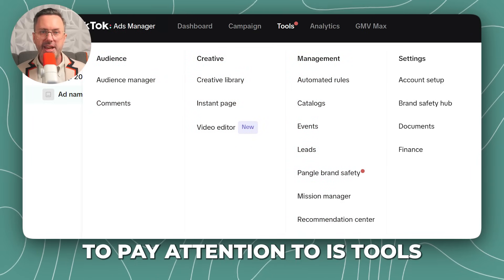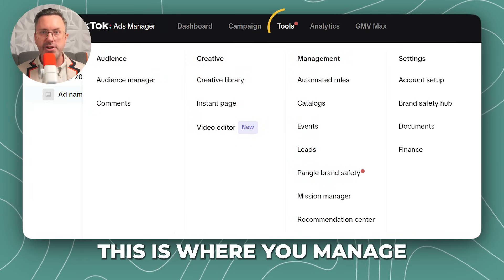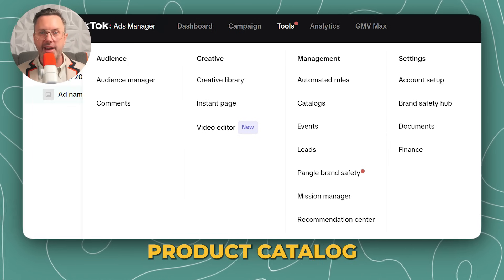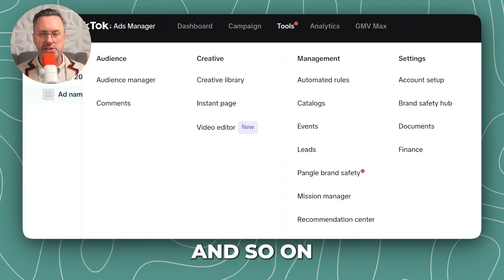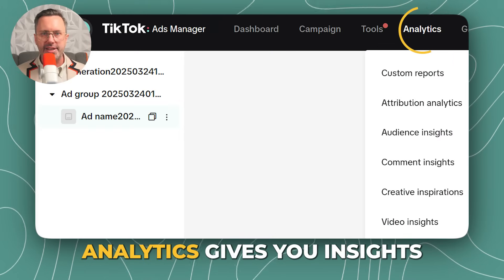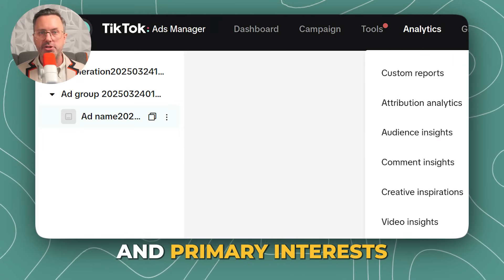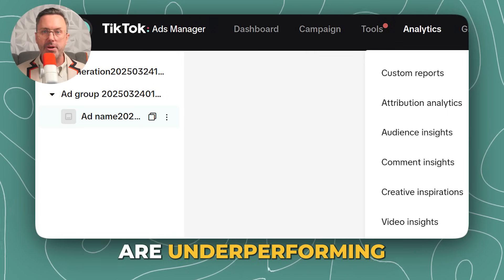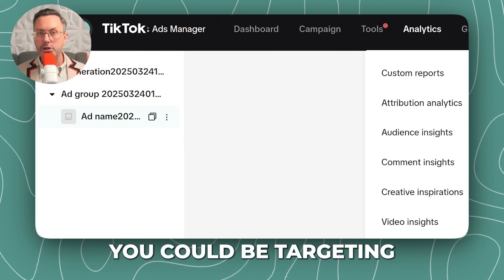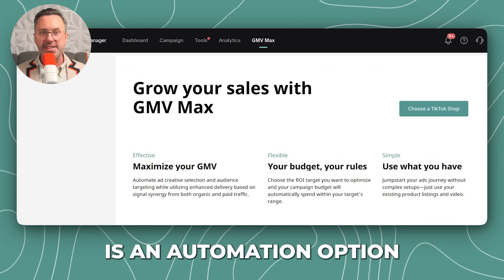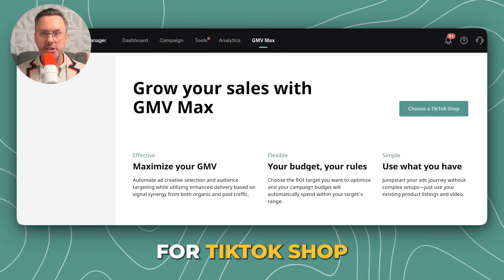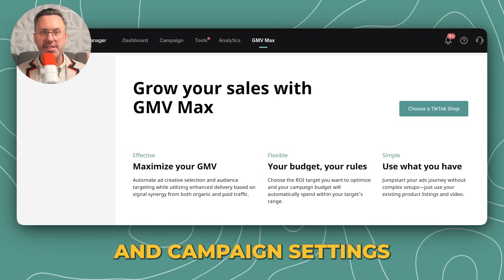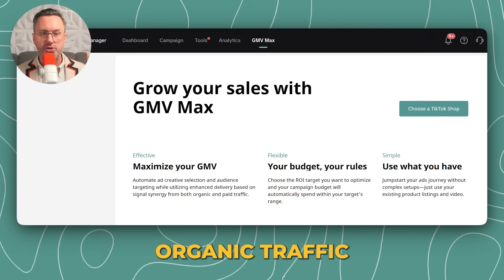Another key section to pay attention to is Tools. This is where you manage your audiences, such as current customers, your Instant Page, video editor, product catalog, leads generated, comments, and so on. Analytics gives you insights into your audience, such as their locations and primary interests — this helps you audit who you're advertising to. Maybe your ads are underperforming and you don't know why; you could be targeting the wrong people. GMV Max is an automation option for TikTok Shop — if you sell directly on TikTok, it will create ads and campaign settings, and optimize your organic traffic.